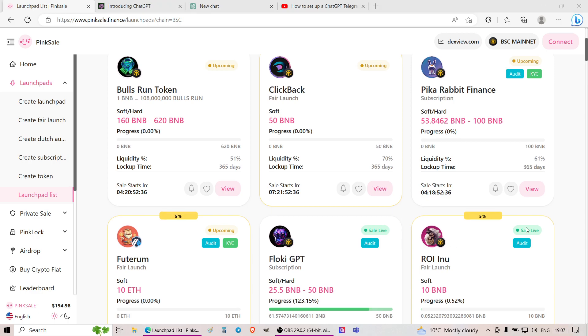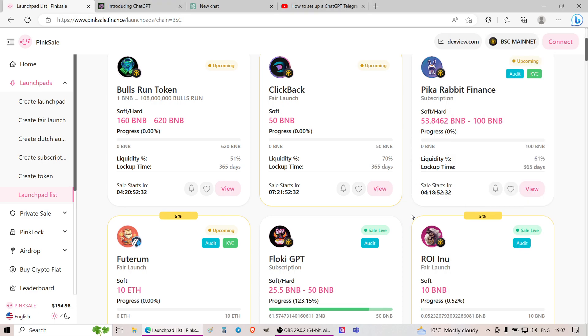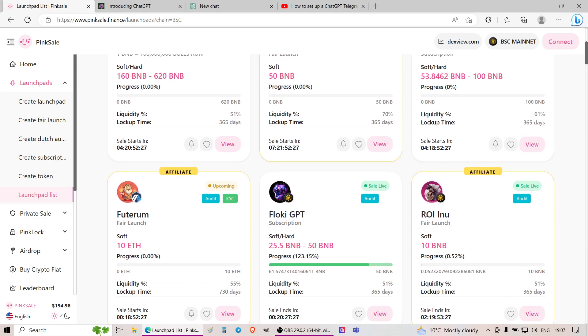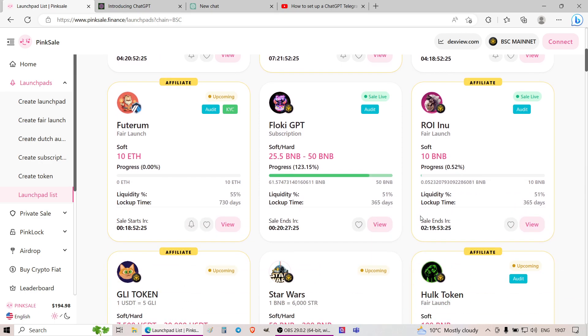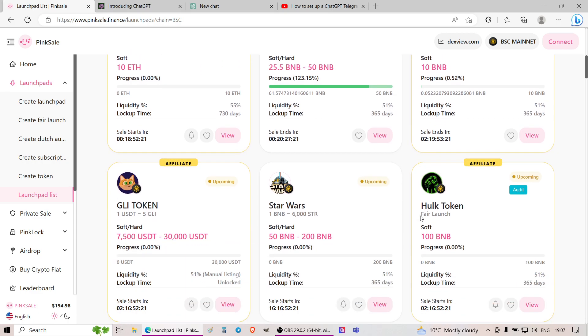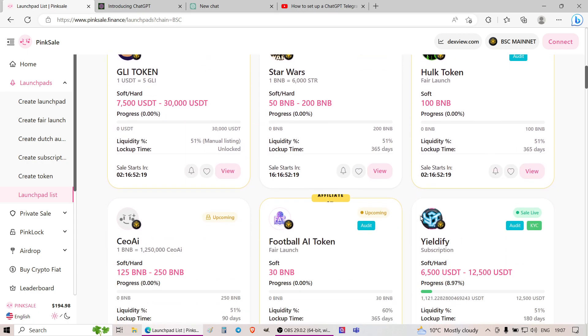So at the moment it's 2023 March and if you go through places like pinksale.finance all over the place, you can see all these projects that are related to GPT, that are related to AI, artificial intelligence, and so on.